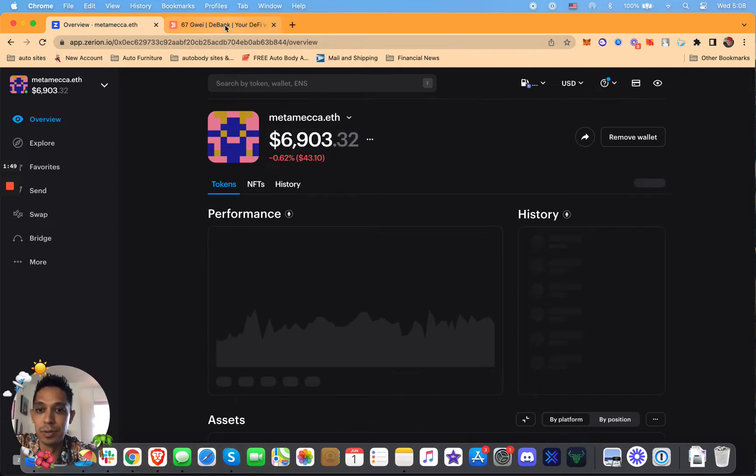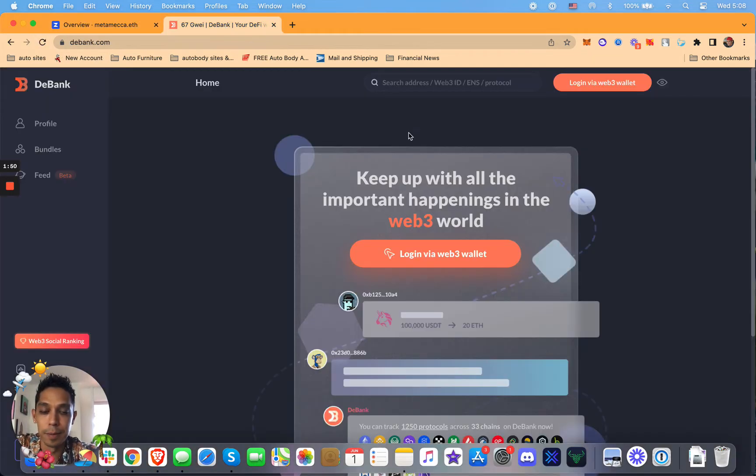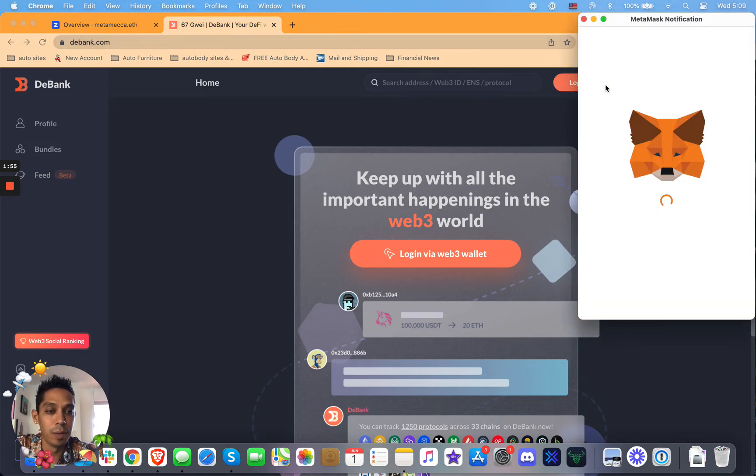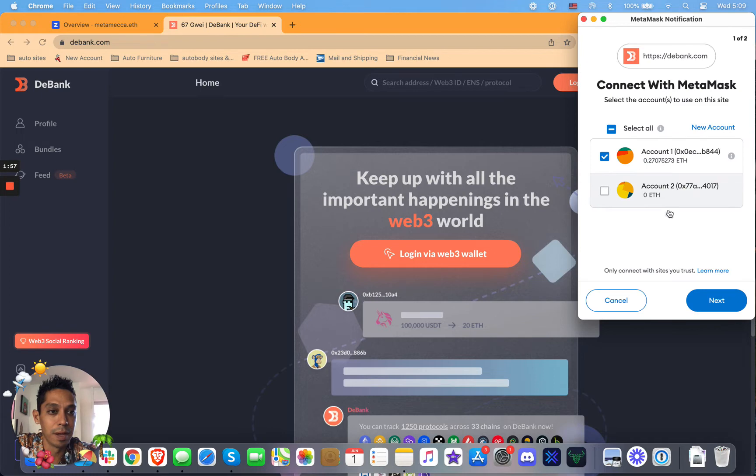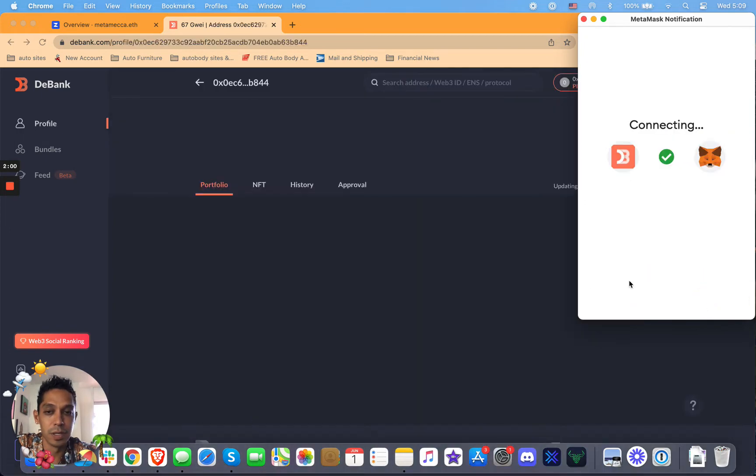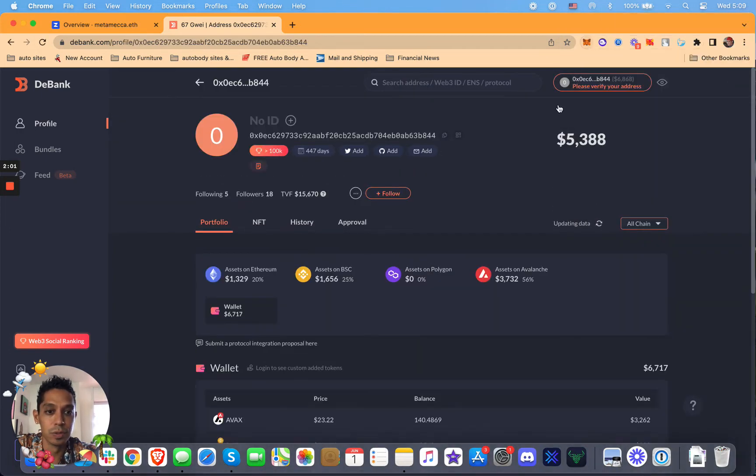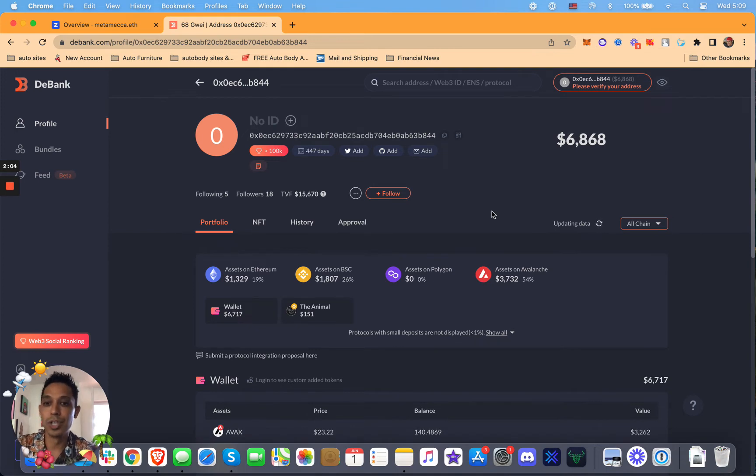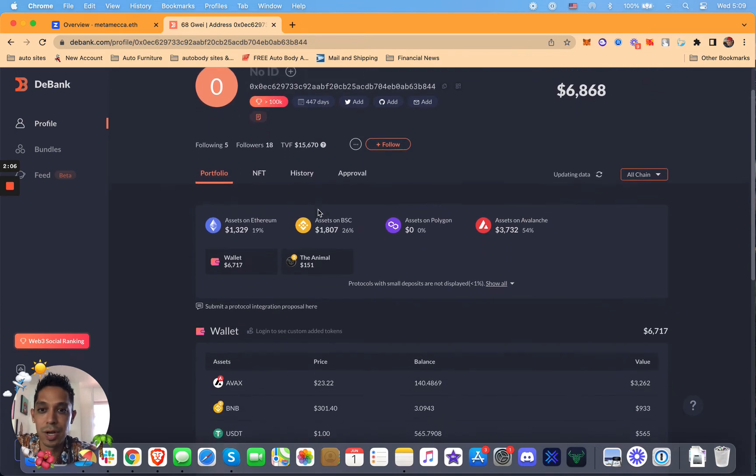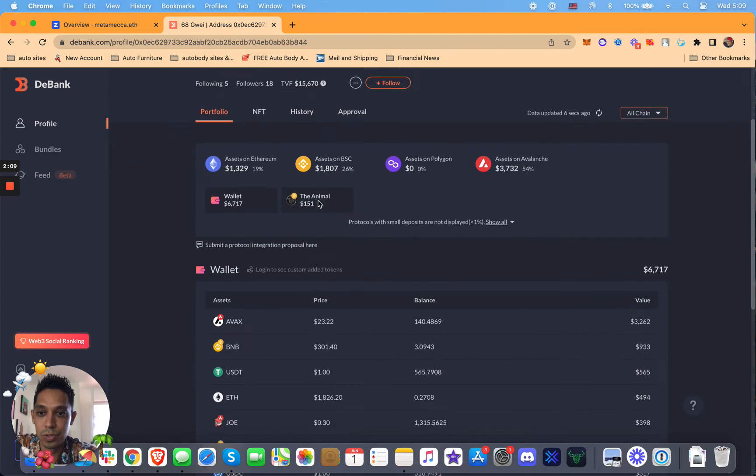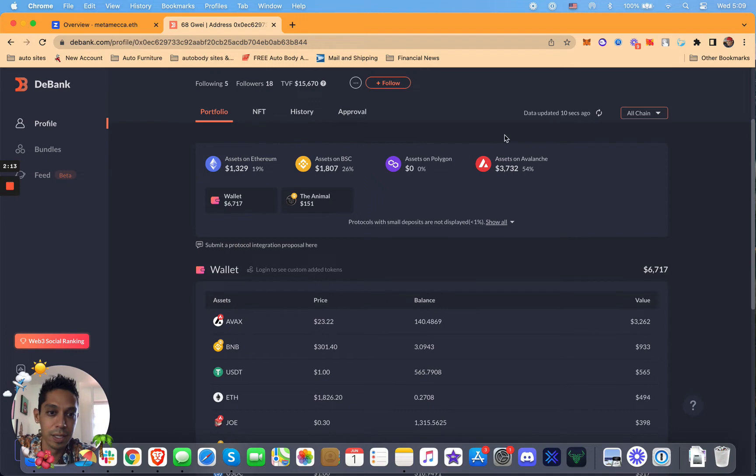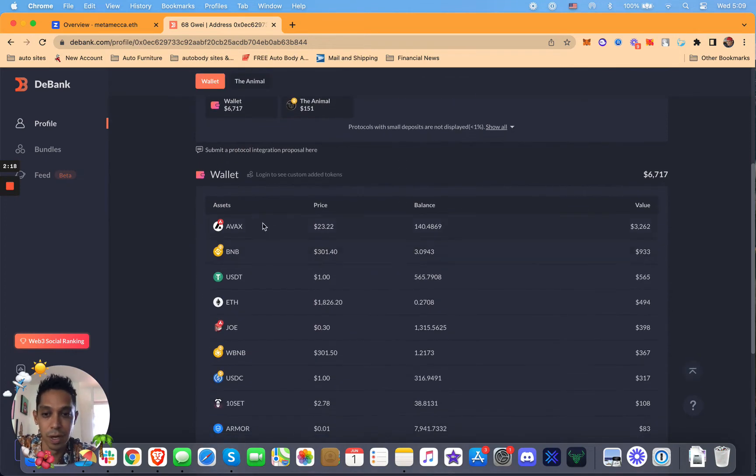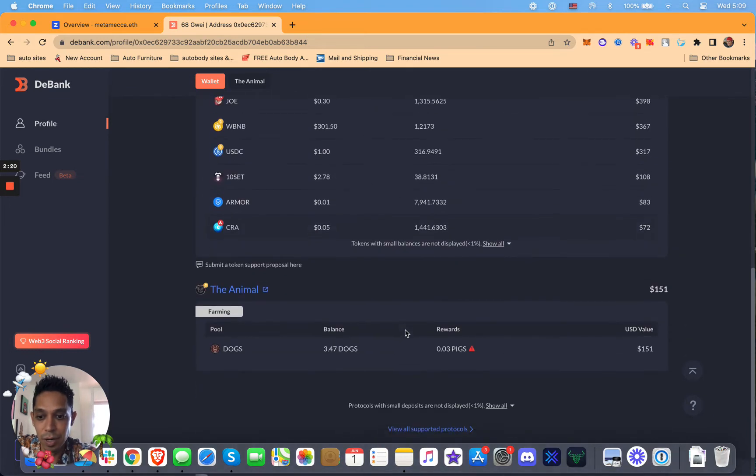But let's go to DeBank and do the same thing here. So just go to debank.com, click login via Web3 wallet. You're going to connect your MetaMask. And then it's going to show you some information about your portfolio. So if you check it out here, it shows your address. It shows how much money you have on Ethereum, Binance, Polygon, Avalanche. It just gives you everything. You can see here, I got some AVAX. Pretty cool.